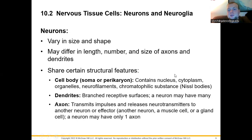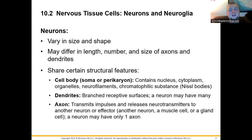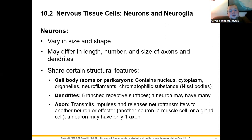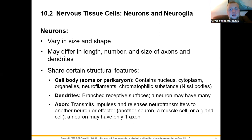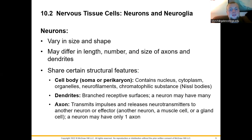Looking at nervous tissue specifics: neurons are variable in size and shape, ranging from millimeters to two feet long depending on the area of the body. All neurons share common structures: a cell body known as the soma or perikaryon, which contains the nucleus, cytoplasm, and organelles — mainly mitochondria. They have small extensions called dendrites, which are receptive surfaces communicating with the surrounding area, and an axon, which transmits the electrical impulse to a distant target or from one cell to another.